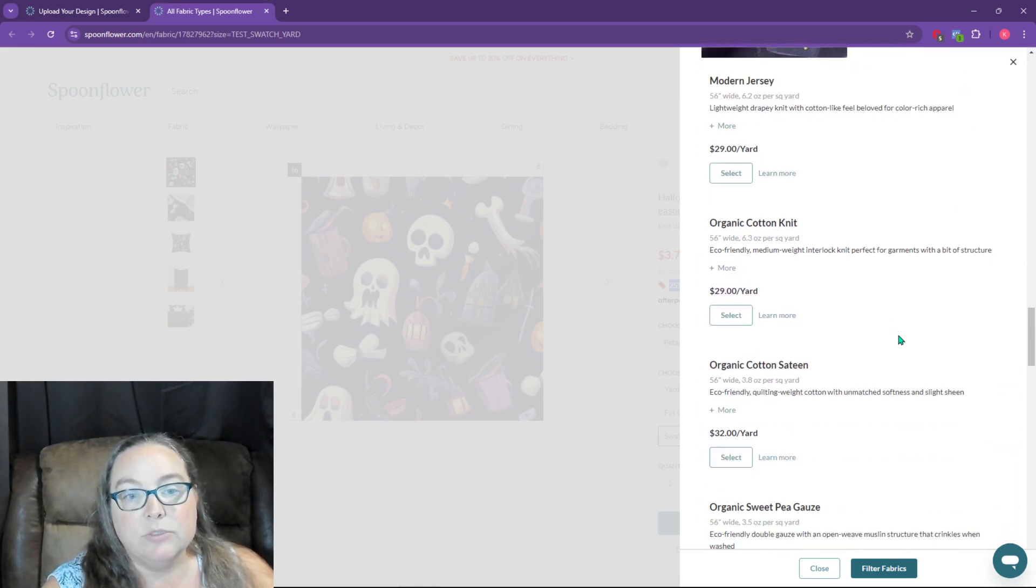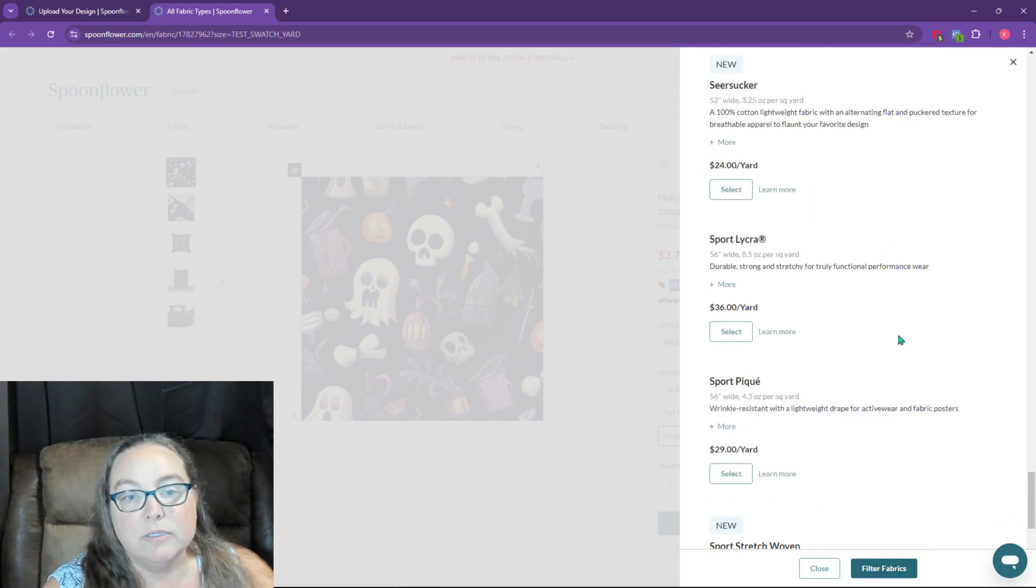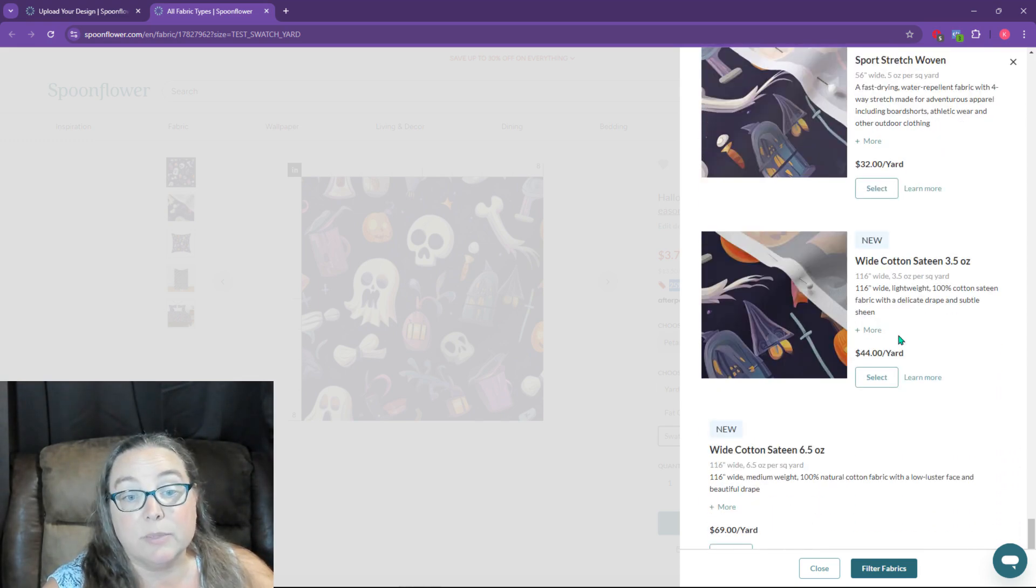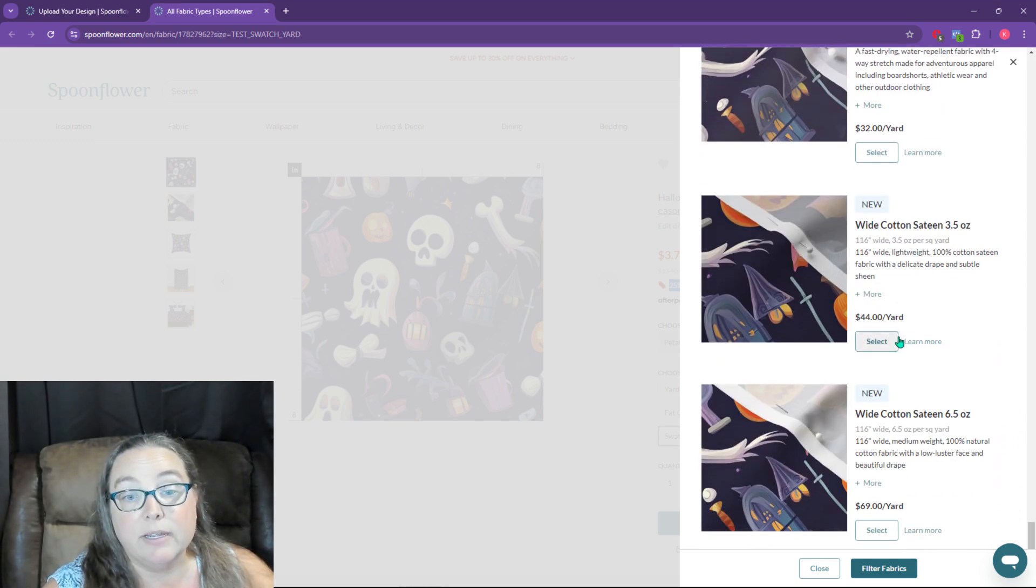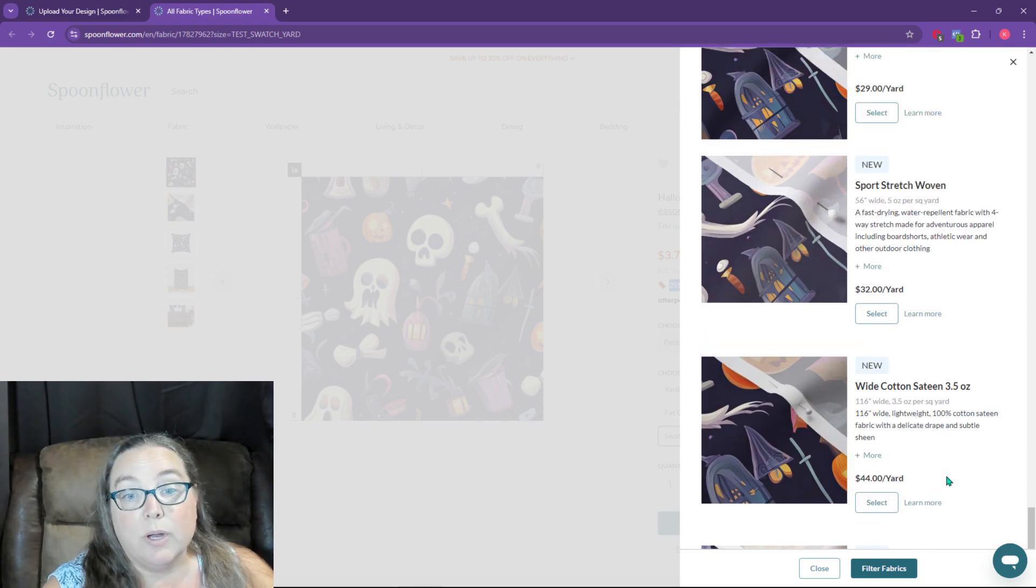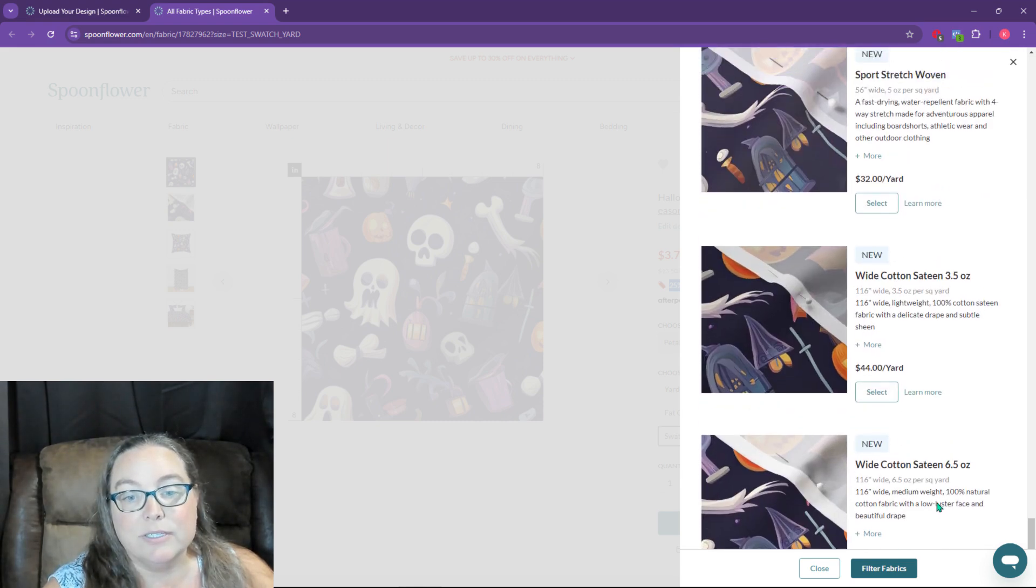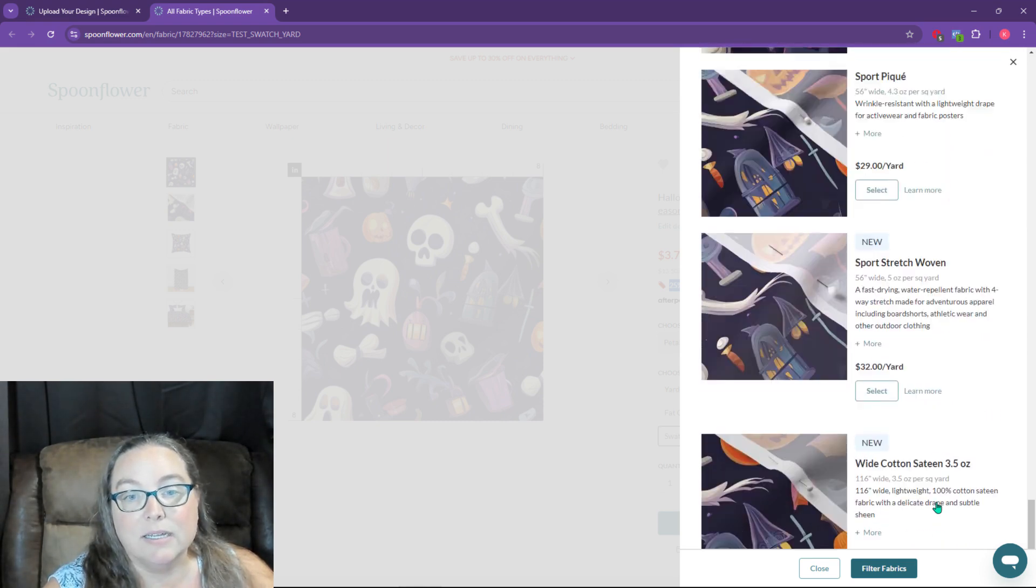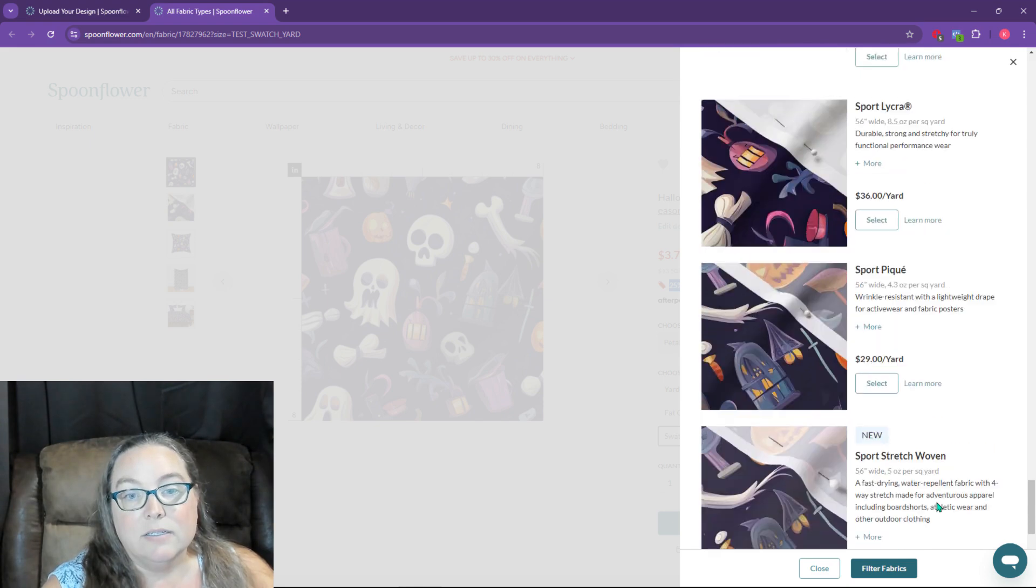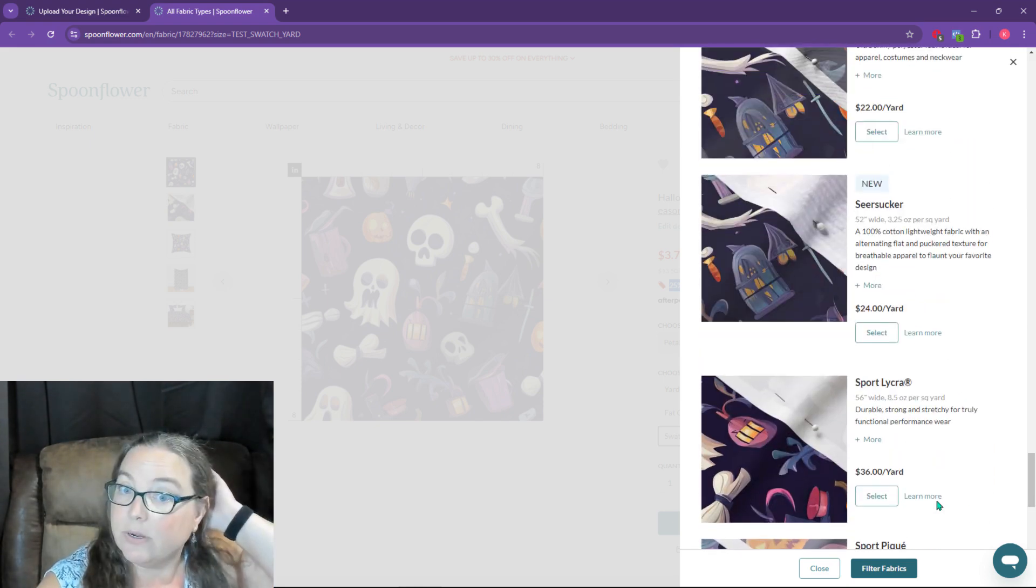So I don't know. Do I just want an eight inch by eight inch swatch to make sure the colors come out okay and everything? Or $69 a yard. It's insane. Stretch, sport, lycra,